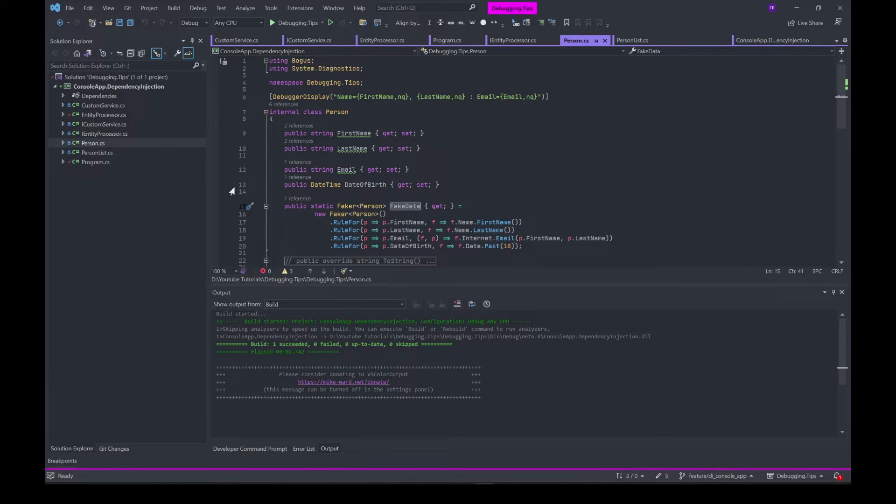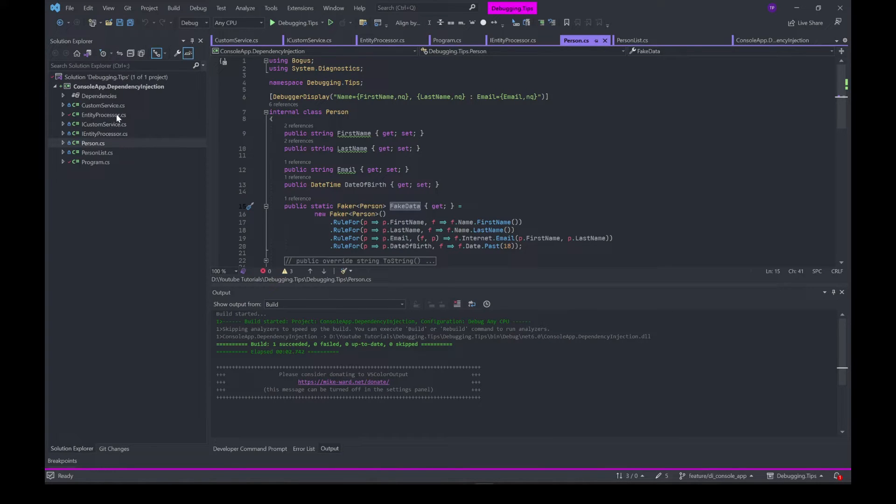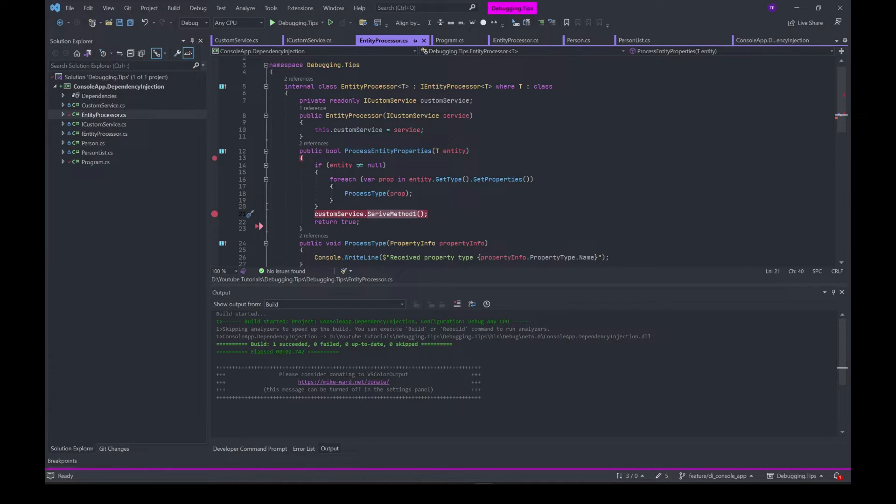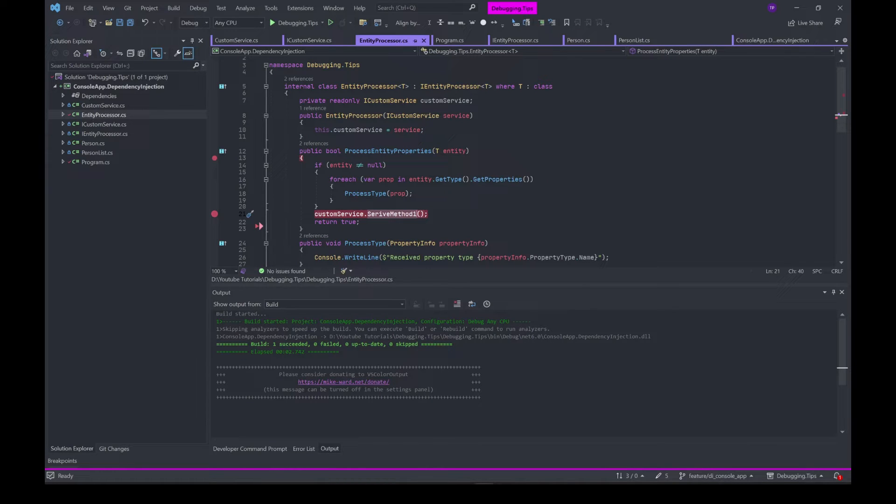I have the EntityProcessor class which simply processes the entity and basically loops through each property and then prints out what type of property it is. So that's that.